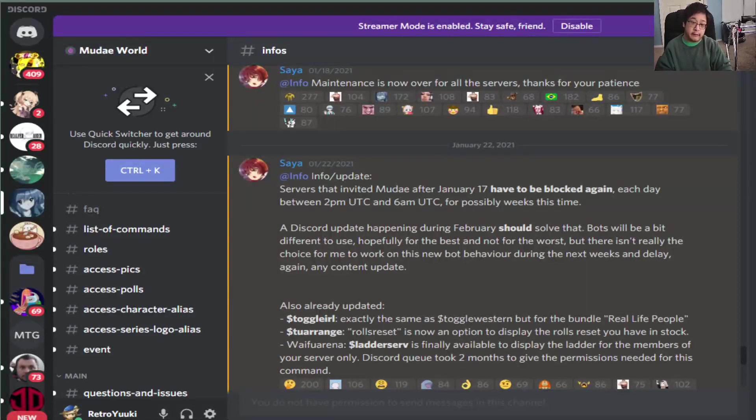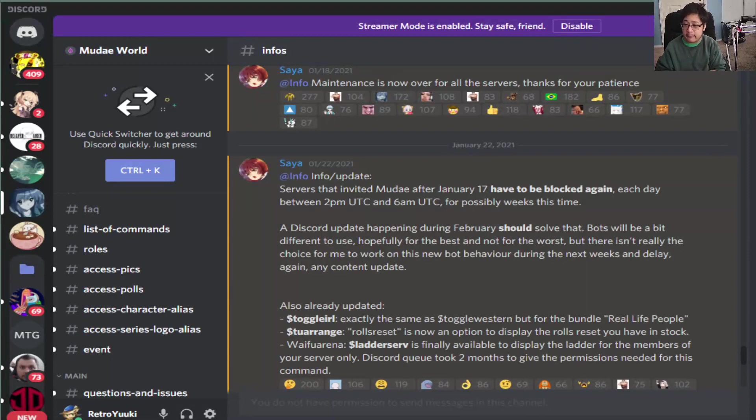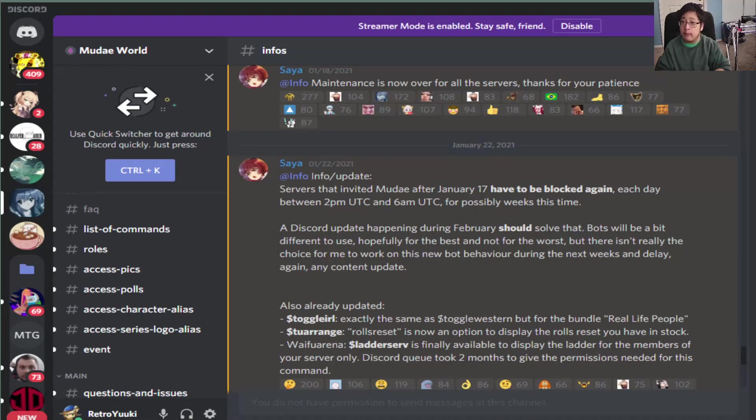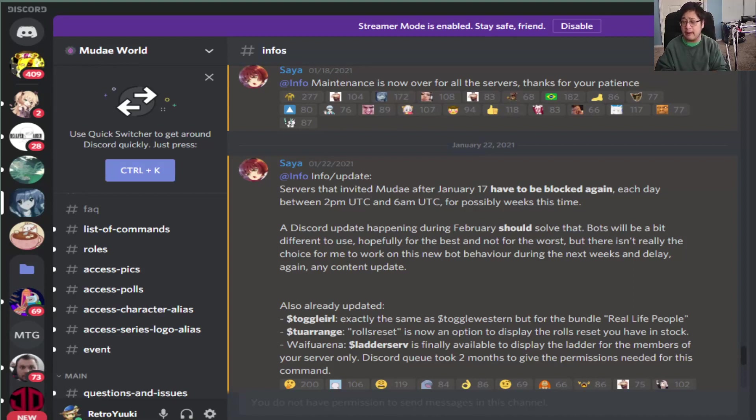Hi everybody, it's ZeretroYuki once again giving you guys a special edition of the Mudae Bot tutorial video. Today I'm going to give you guys a different type of video however.